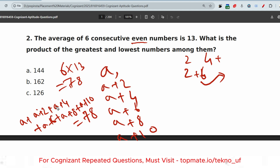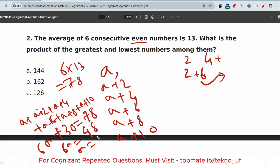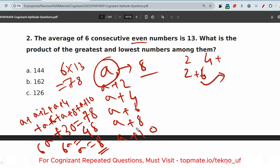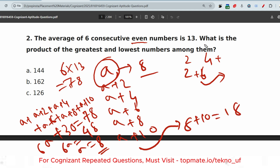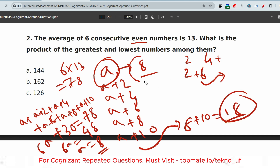Simplifying: 6a + (2+4+6+8+10+0) = 6a + 30 = 78, so 6a = 48, giving a = 8. The lowest number is 8 and the greatest number is a+10 = 18. The product of the greatest and lowest numbers is 8 × 18 = 144. That is the correct answer.